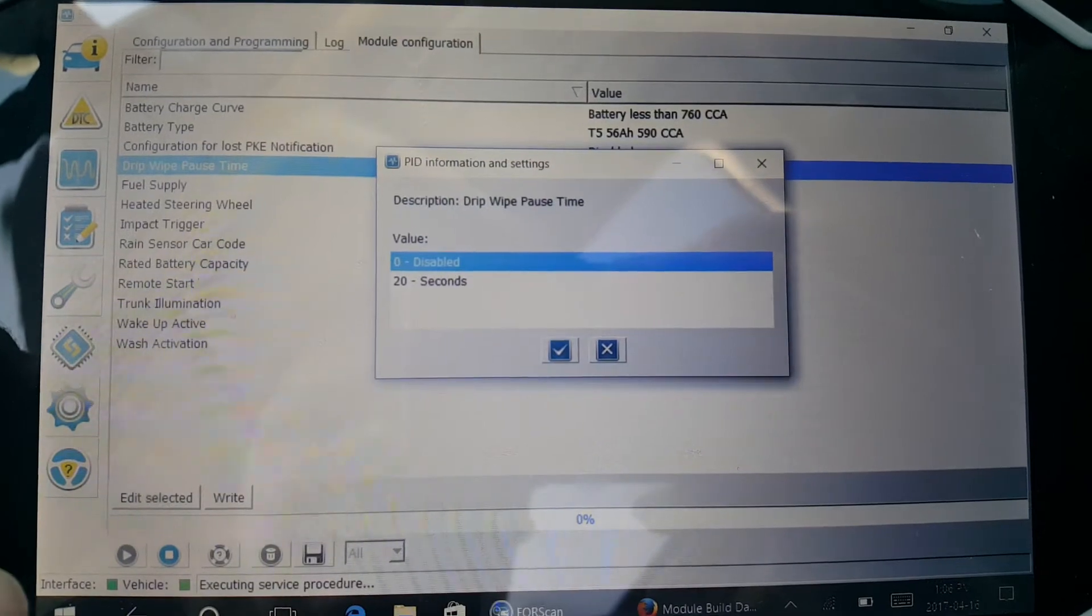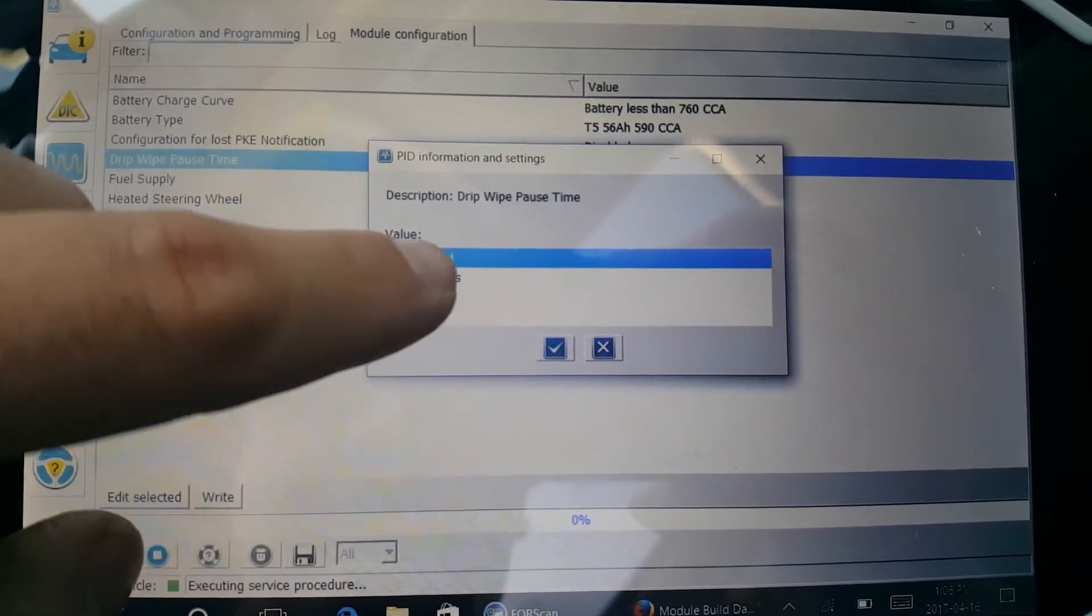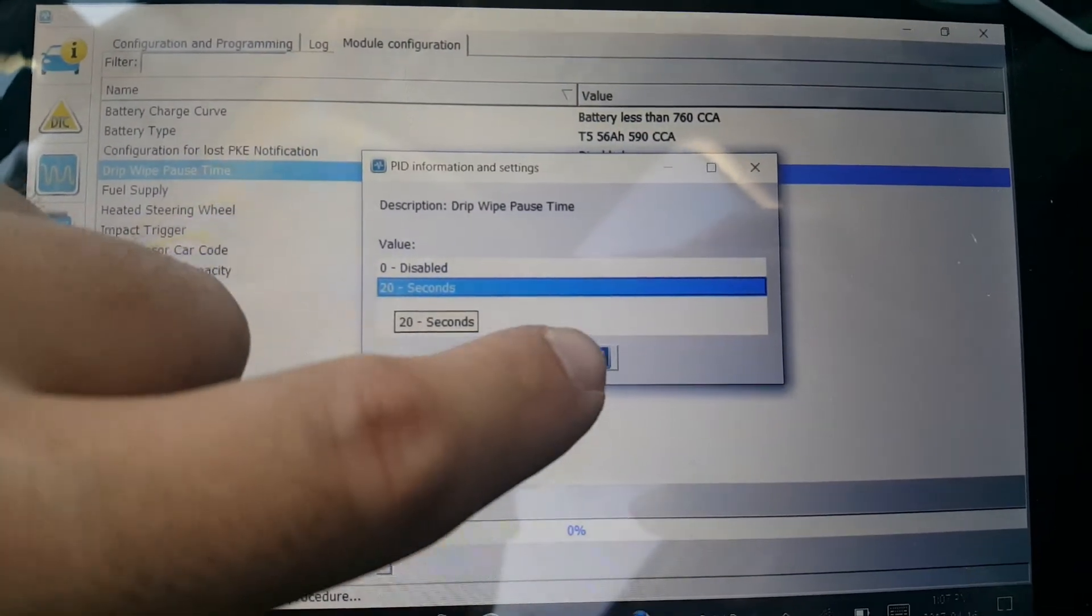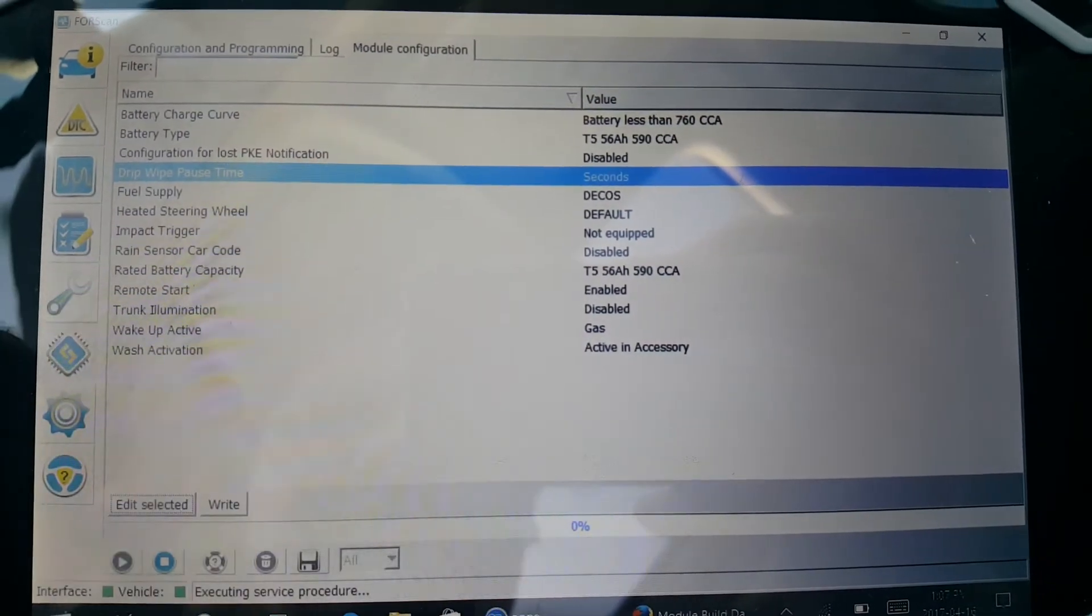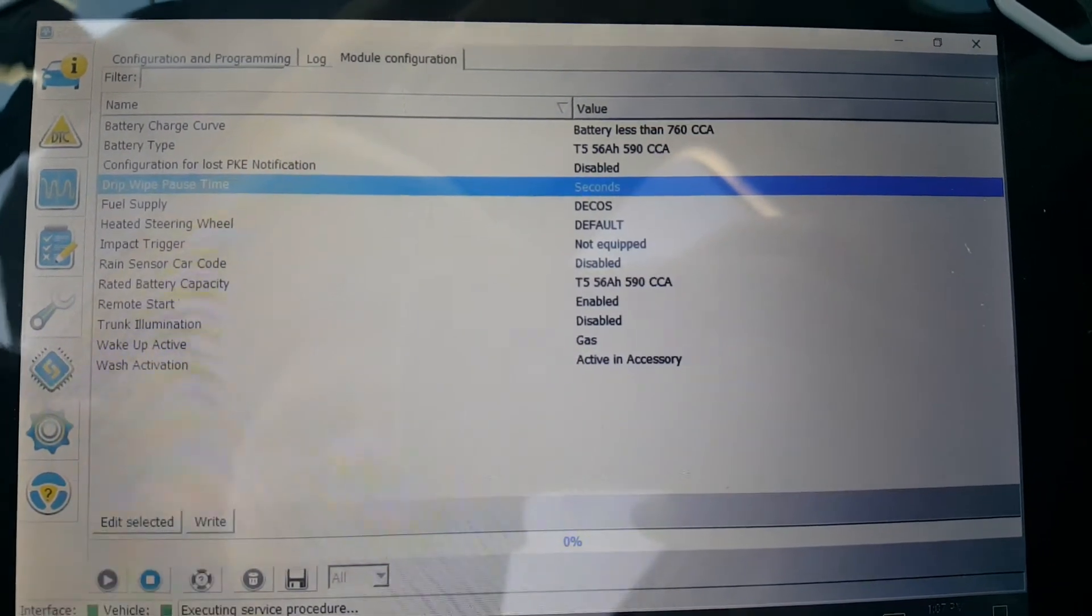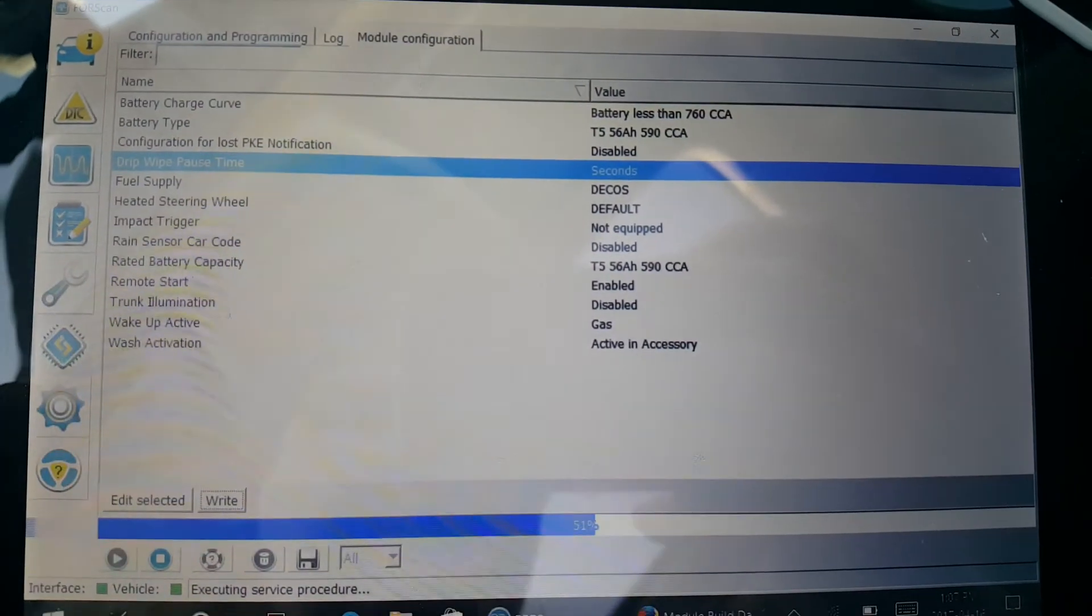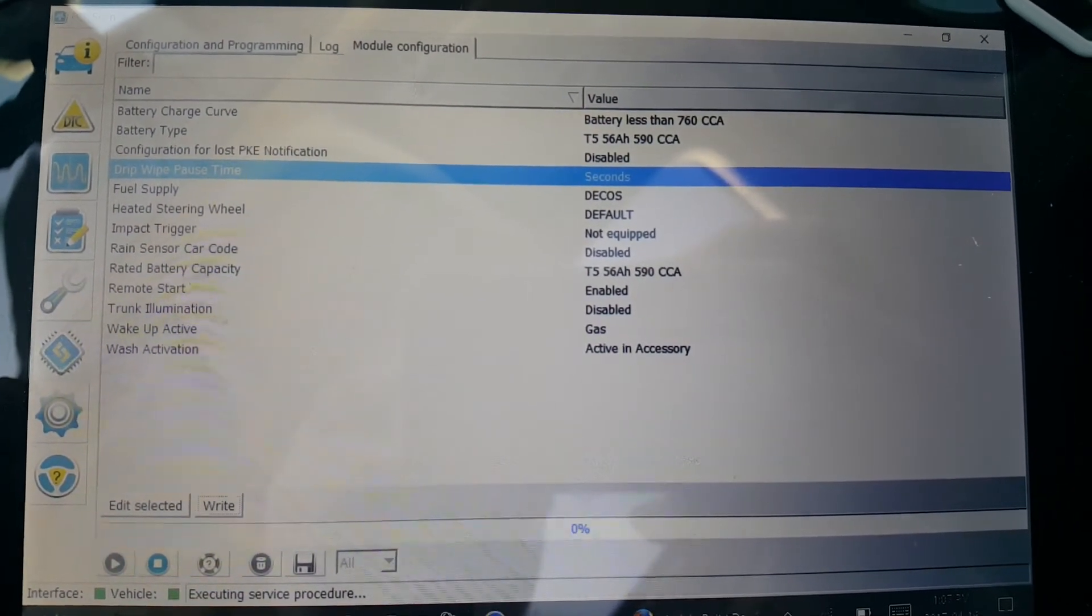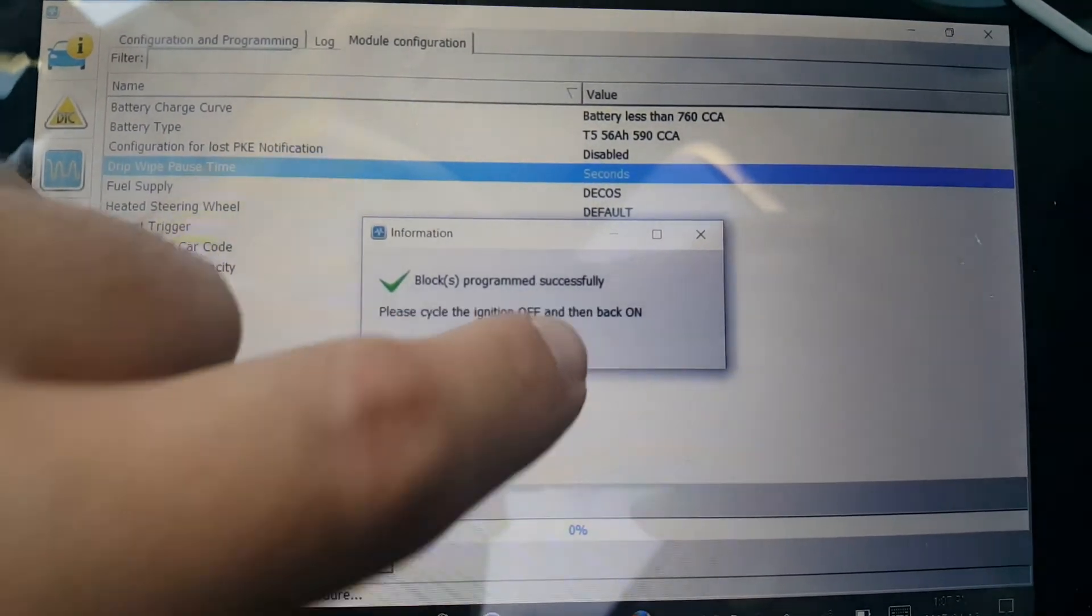Go to edit selected, click seconds, click OK or the check mark, click right, check mark again. It'll tell you to cycle the ignition on and off.